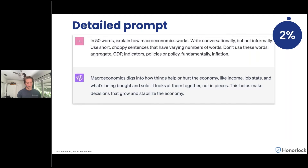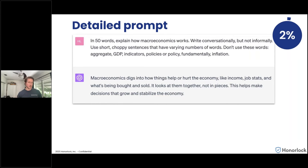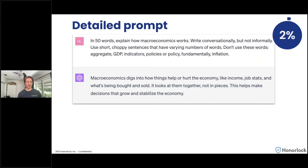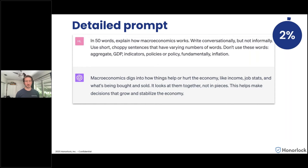There are other tricks to get around AI detection tools. In one test, after ChatGPT produced a response, we simply told ChatGPT: 'The response you just gave me was flagged as AI-generated — please generate a new response.' After giving it that additional prompt, the likelihood of being AI-generated went from 99% to zero, tested across three different AI detection tools.